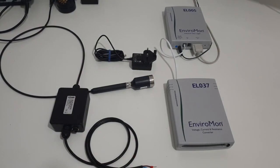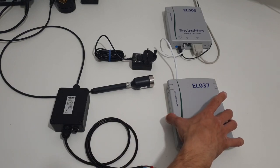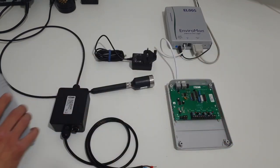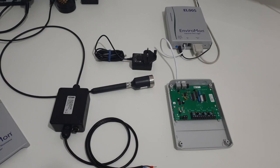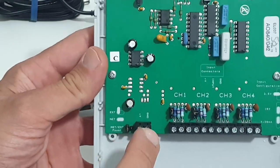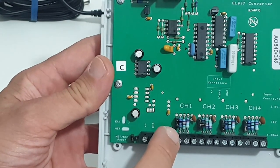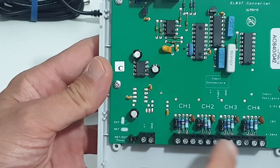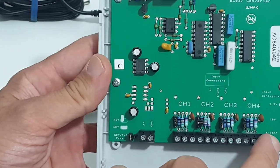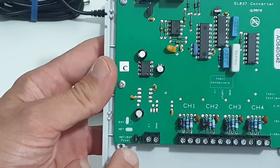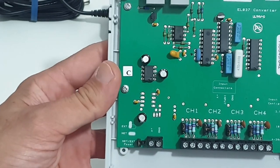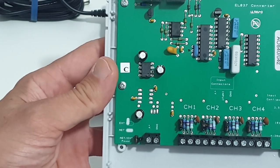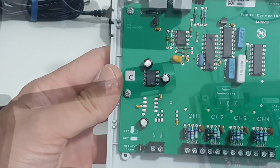So we'll now connect everything up. The first thing we need to do is take the cover off the ELO37. The next thing we need to do is ensure that channel one is set to 4 to 20 milliamps. You'll see that the jumper is on the first two pins over there, which is 4 to 20 milliamps. And we don't need to bother with the power over here because the transducer itself has its own power supply.